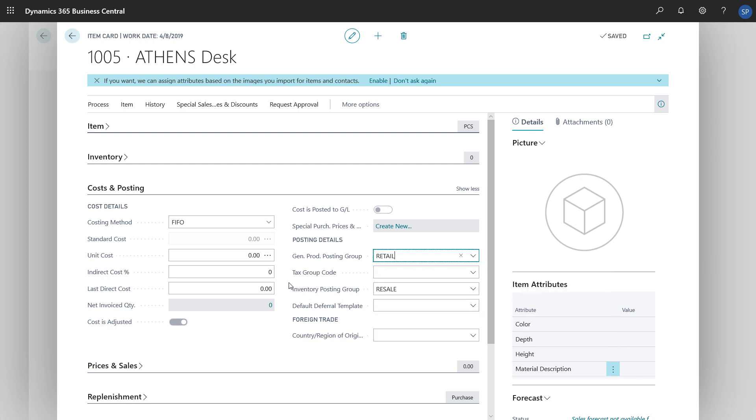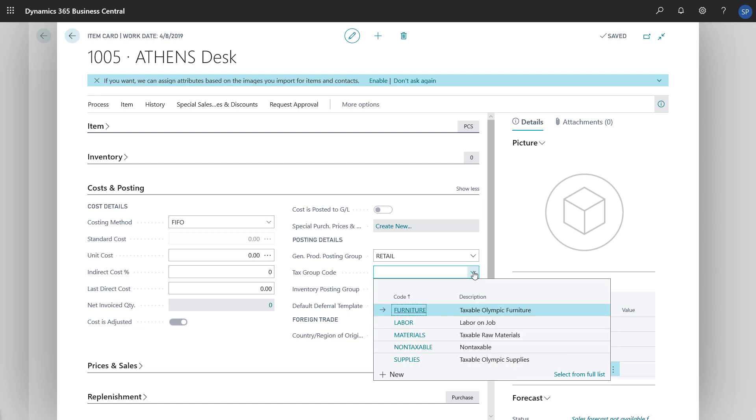Finally, depending on our region, in either the Tax Group Code or the VAT Product Posting Group fields, we'll choose an option to specify the tax percentage for the item.